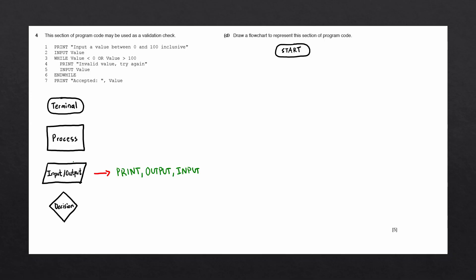The next rule that we can follow is whenever we see a variable that is being assigned a value that is not part of an input statement, we're always going to draw a process block. The next rule that we follow is whenever we see if statements or case of statements, we always draw decision blocks.